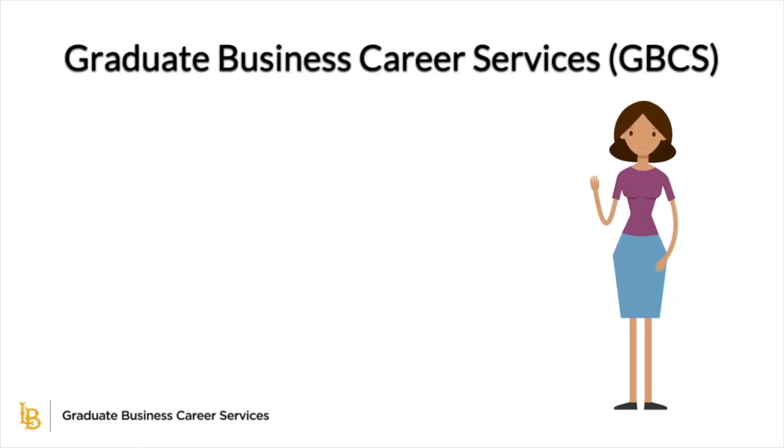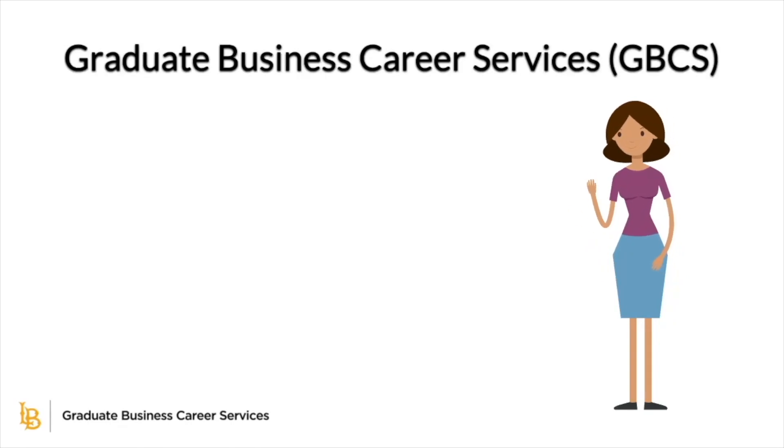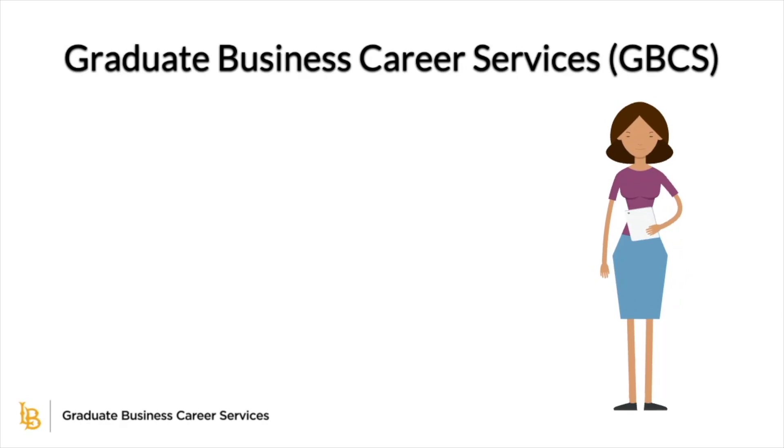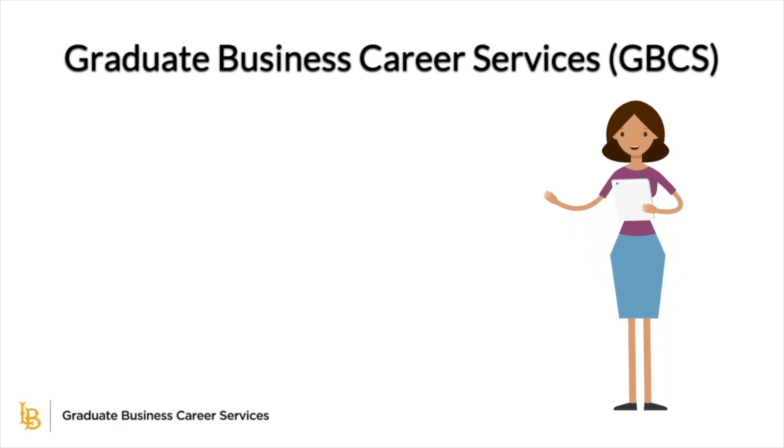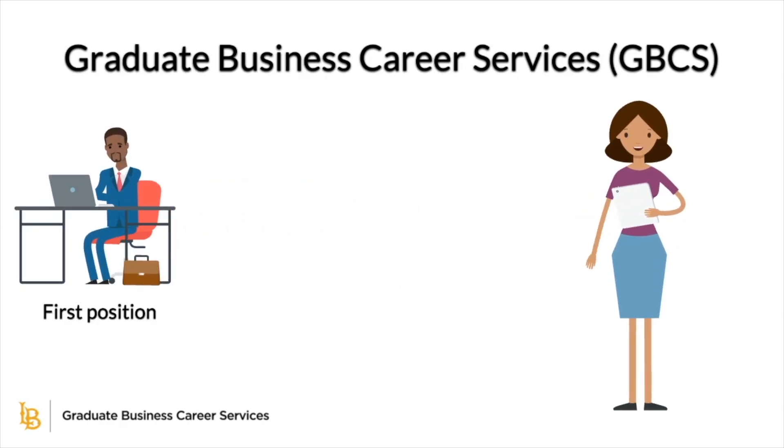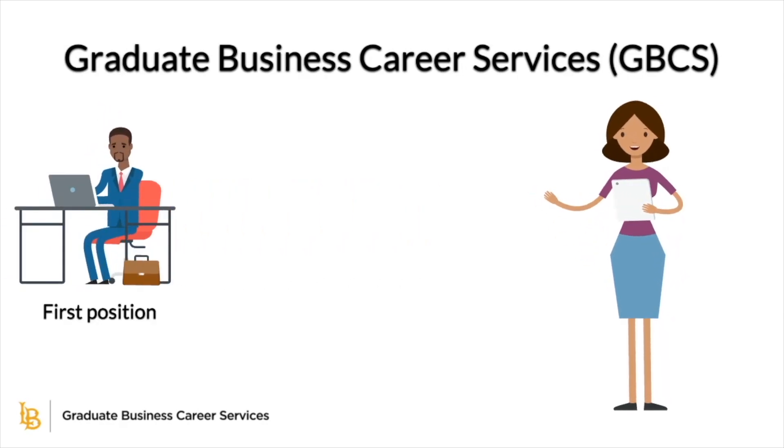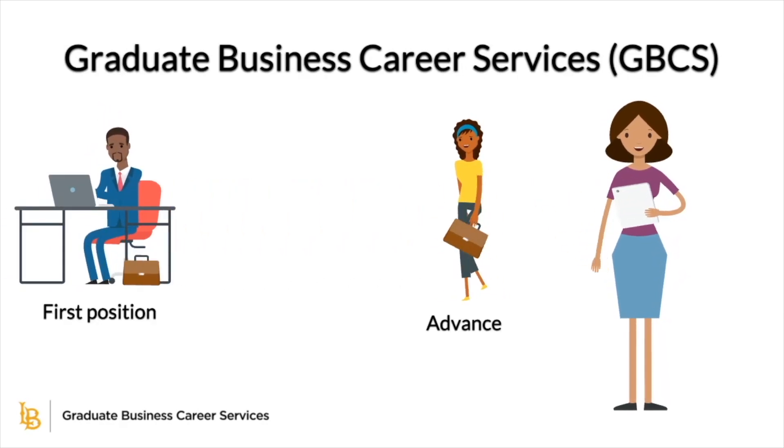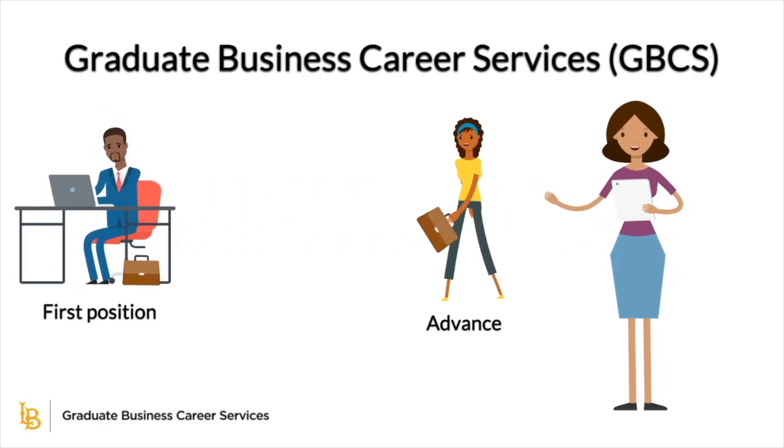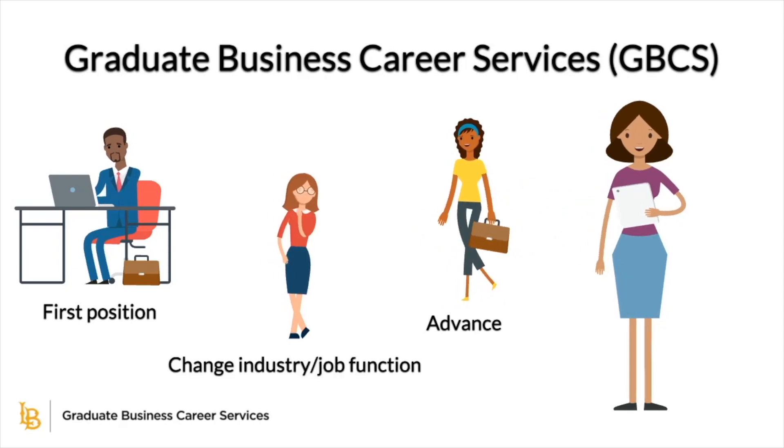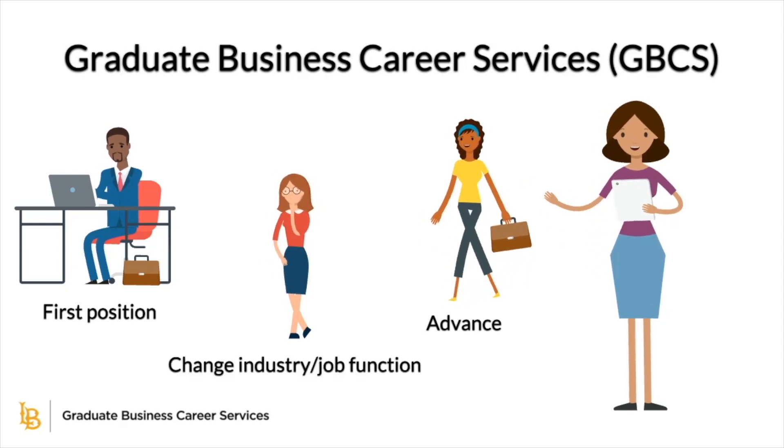Graduate Business Career Services, GBCS, provides a range of career development appointments to assist you whether you are searching for your first position, looking to advance within your current path, or changing industries and job functions.